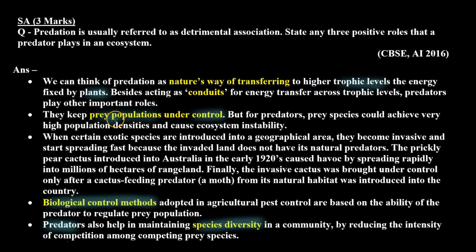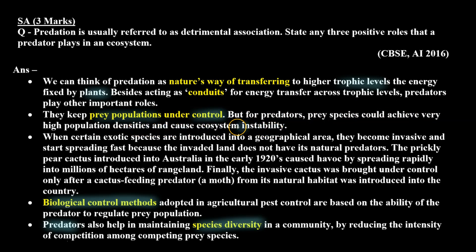They keep prey populations under control. But for predators, prey species could achieve very high population densities and cause ecosystem instability.